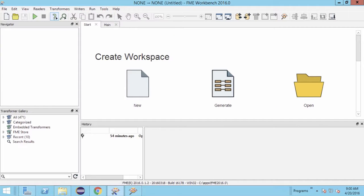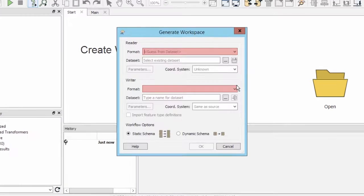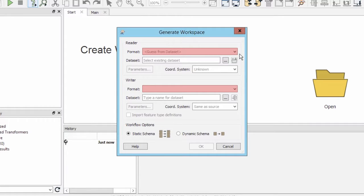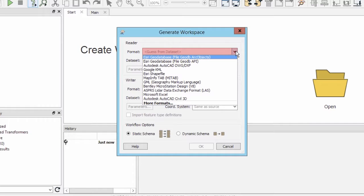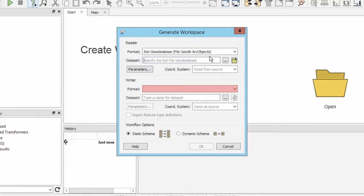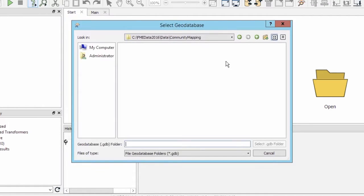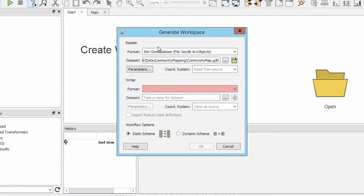In FME Workbench, we can create our translation by using the generate option. For our translation, we will use the ArcObjects geodatabase reader. For the dataset, navigate to and select the communitymapping.gdb file.